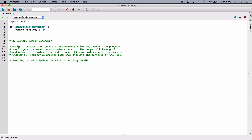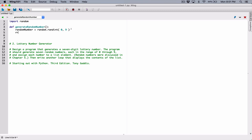Once it generates a random number in the range of 0 through 9, it's going to return it. When it's returning it, we need a place to store it. So I'm going to create a variable and I'm going to call it random_number. This variable is going to receive whatever number the random.randint method returns. And once we have the random number, let's go ahead and return it to whatever statement called this function. So return random_number — and we're done with this function.